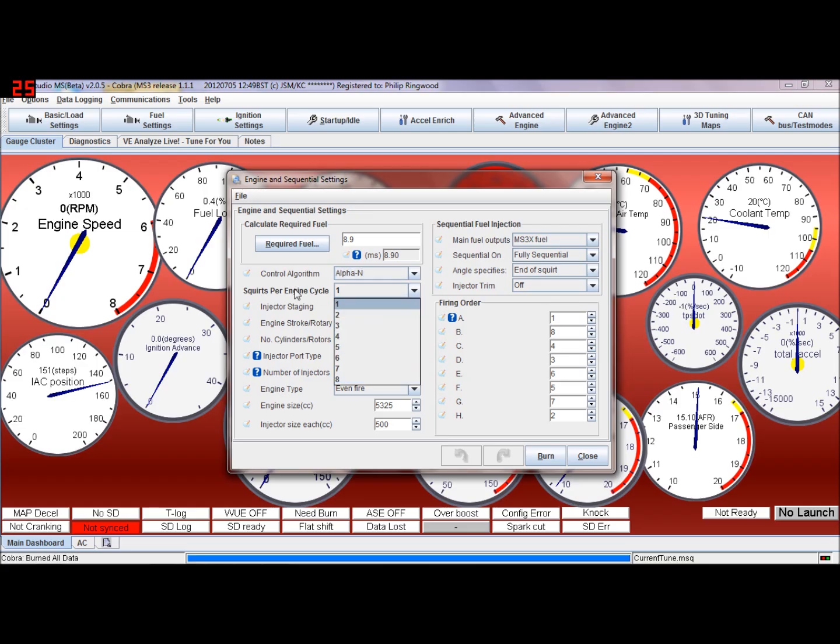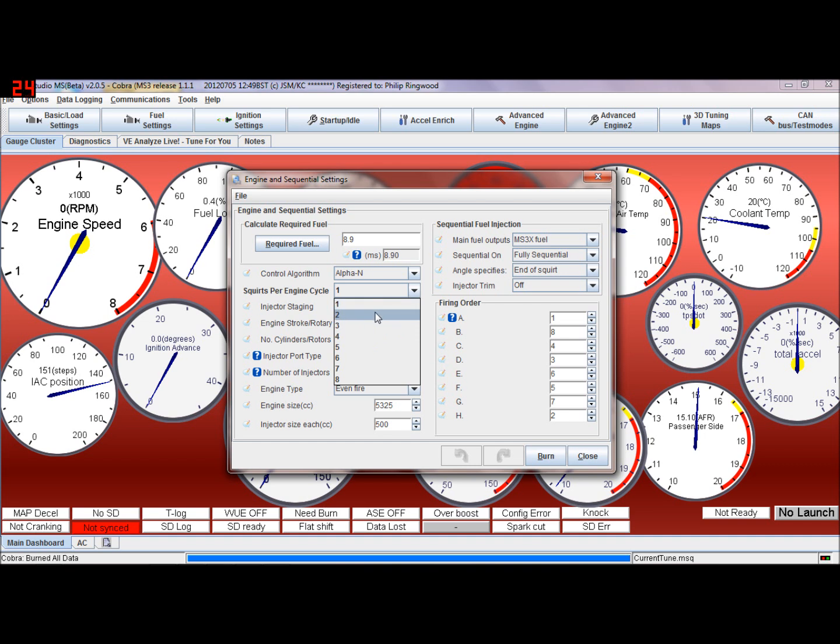Number of cylinders, number of squirts per cylinder - generally this is two or four, depending on a V8 you may have four, most engines are probably two.